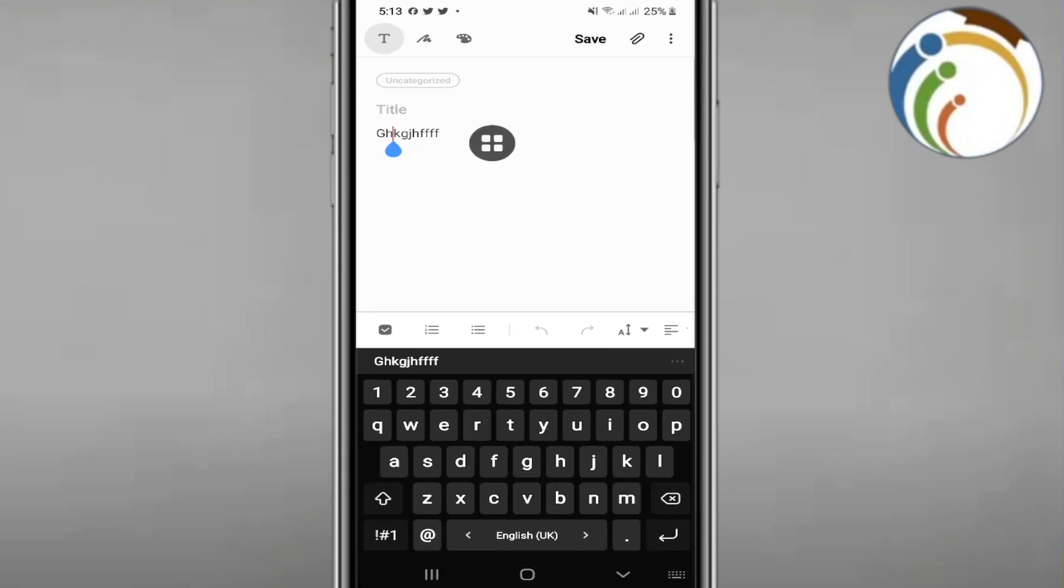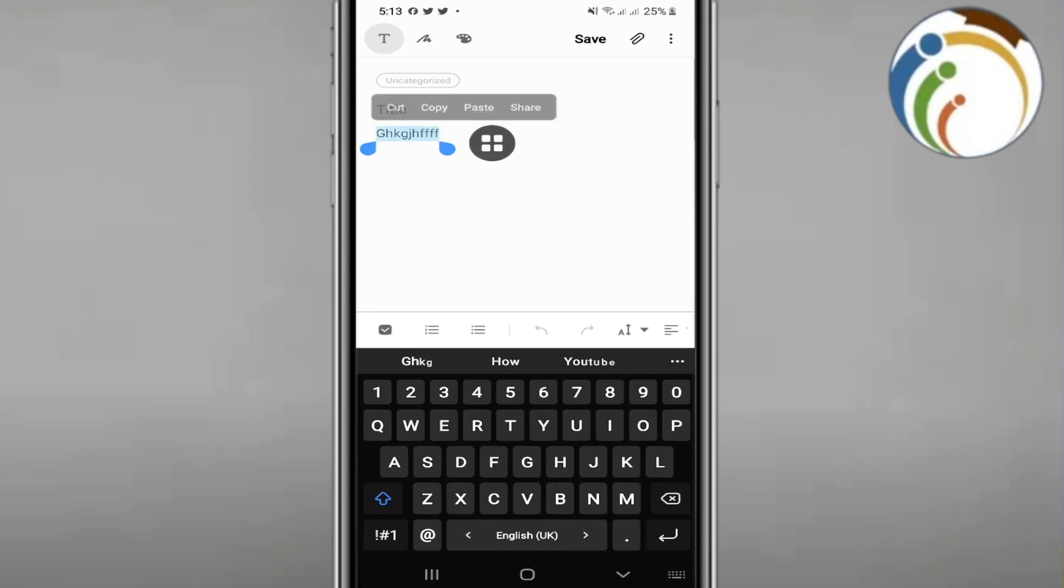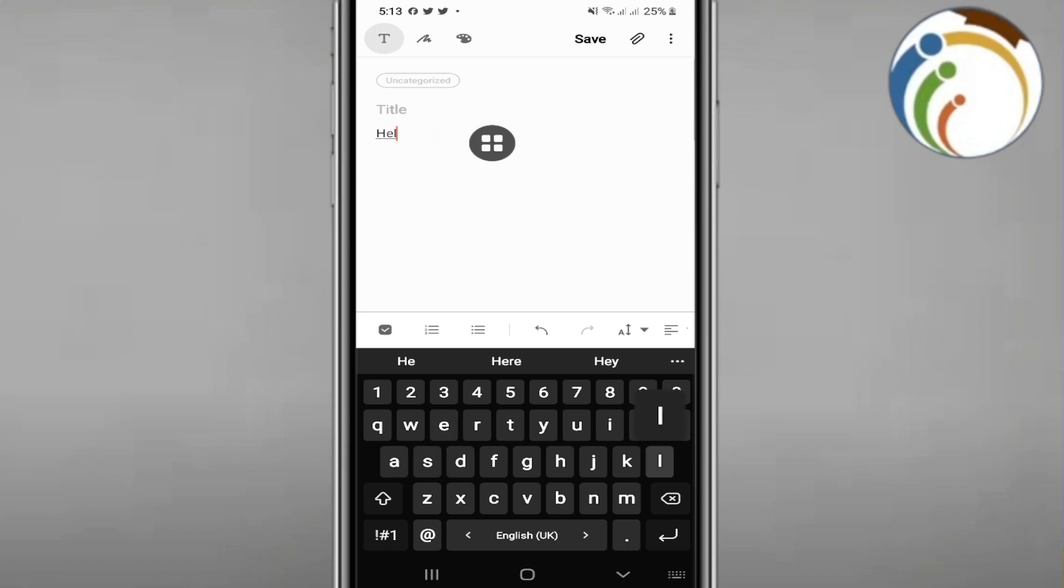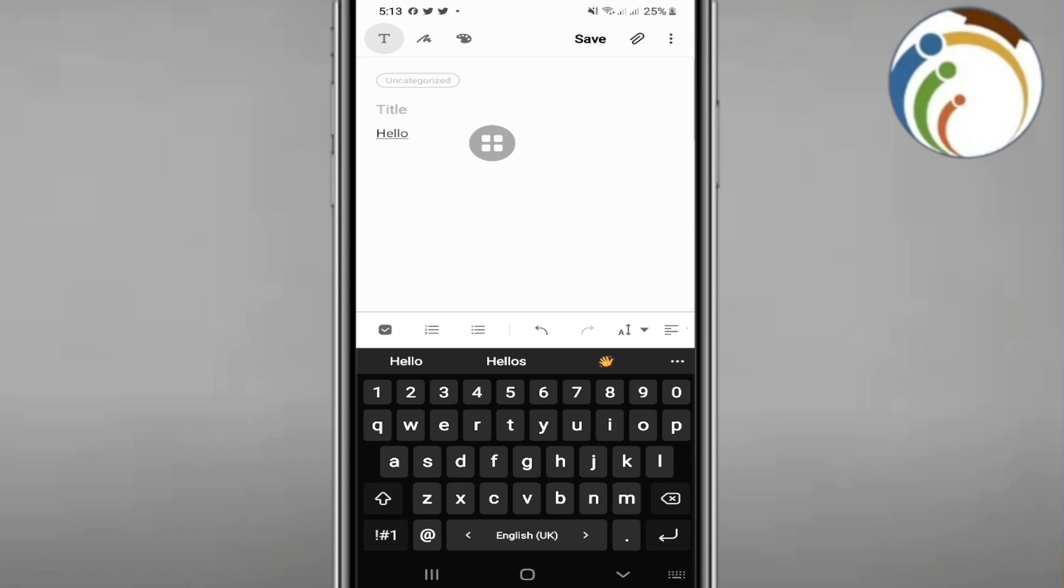You can start by typing - for example, text - or you can start to draw. Now let's make some drawing. For example, here I'm going to make some drawing.